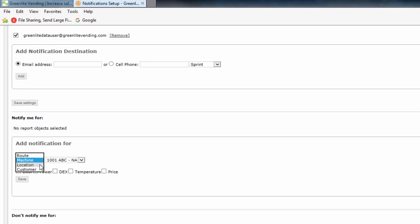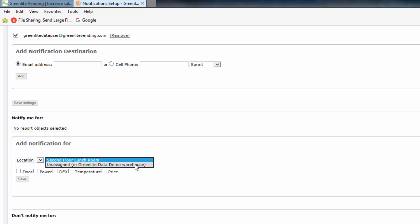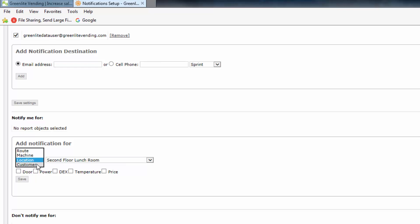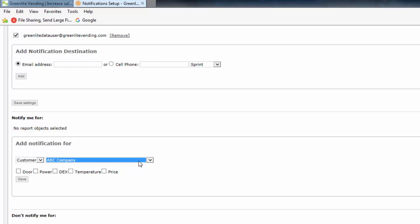By selecting Location, this recipient will receive alerts issuing from any machine at a single specified location, entered by selection at the second drop-down box — in this case, second floor lunchroom. And finally, you can select Customer from the drop-down. This recipient will receive alerts issuing from any machine at a single customer's location. The desired customer is entered by selection at the second drop-down box — in this case, ABC Company.